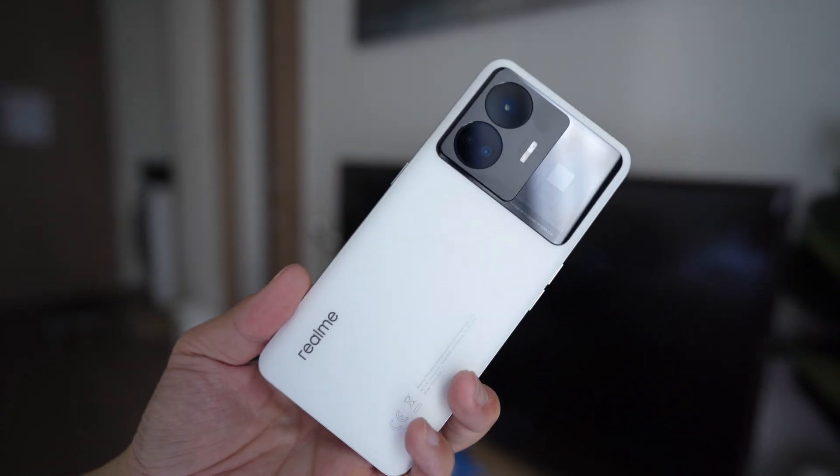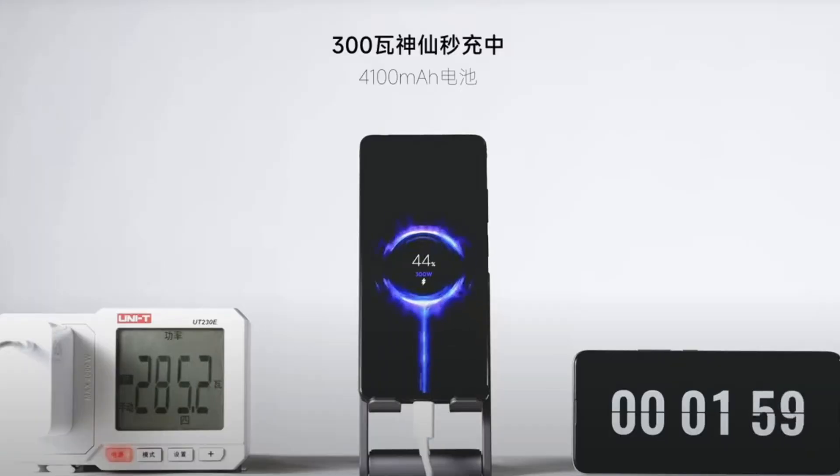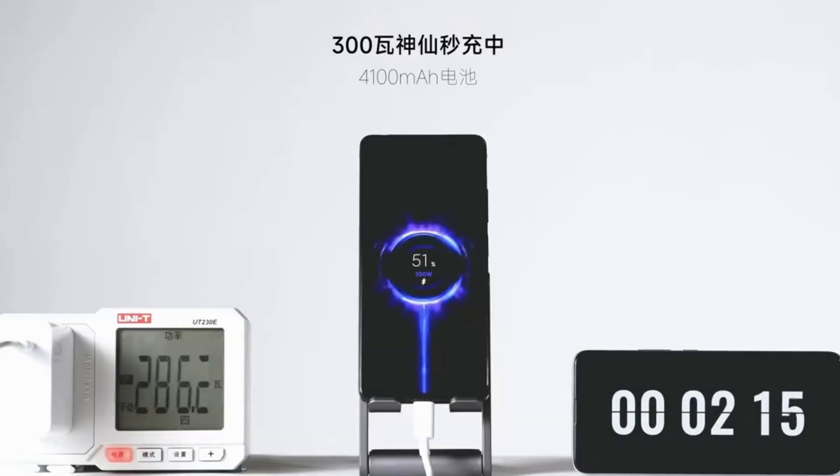I actually tested the phone and did a real-time charging test right here if you want to check it out. But a couple of hours after Realme's announcement, Xiaomi announced that they have a 300 watt fast charging prototype.